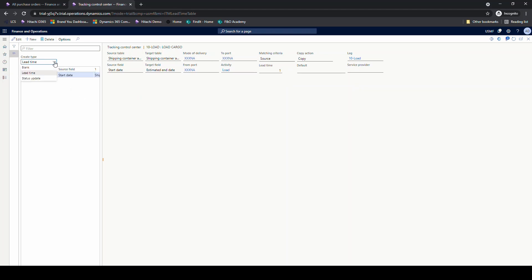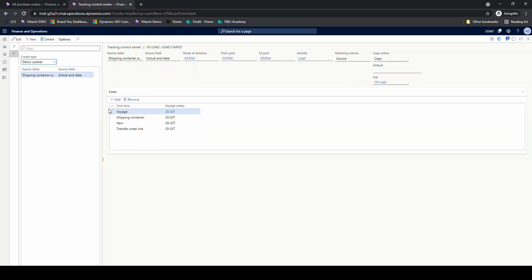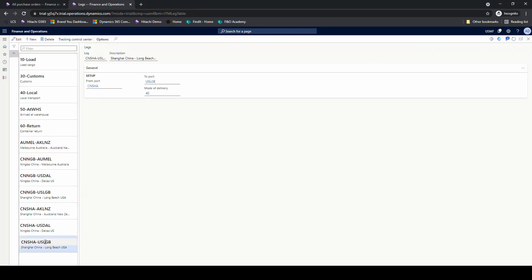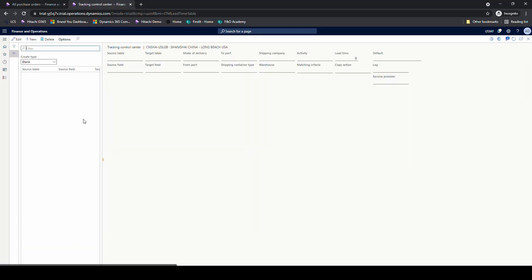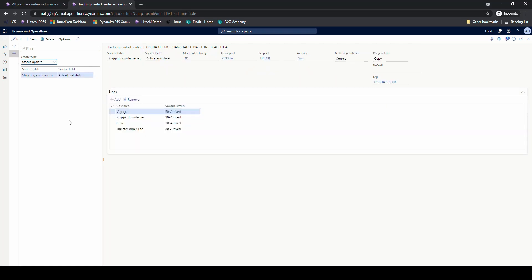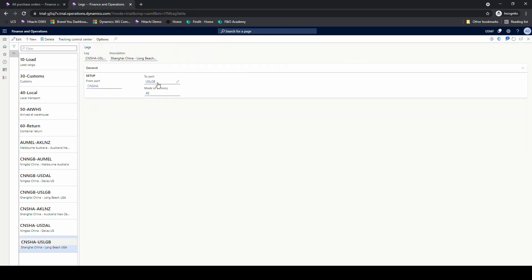Another thing you can set on the leg are status updates. On the load leg's status update, once the actual end date is set, it's going to change the void status to goods in transit. On a port-to-port leg's status update, once we set an actual end date, it's going to say arrived at port. So that's the leg setup.